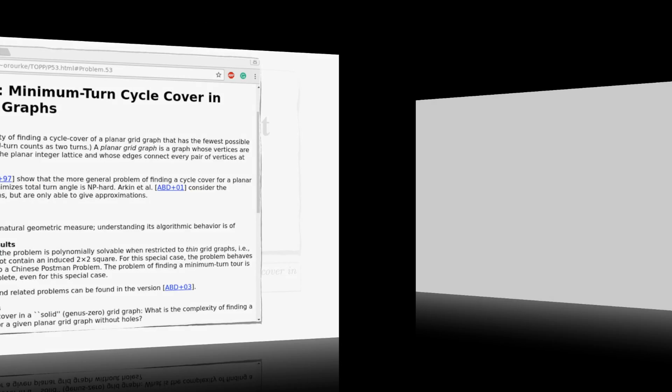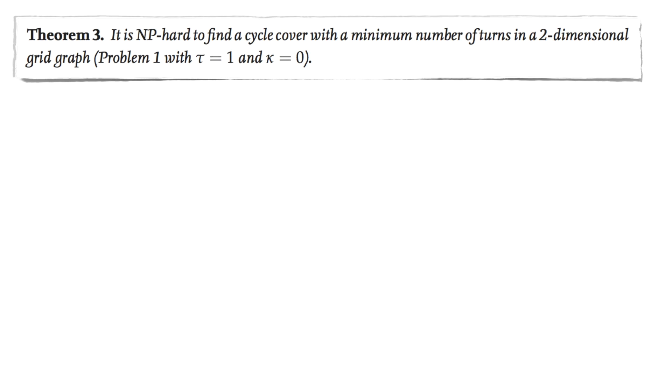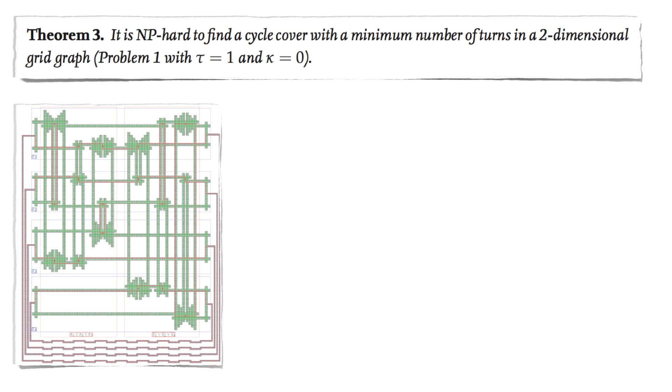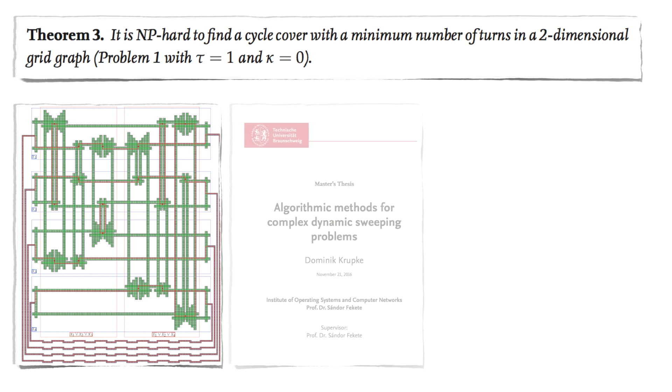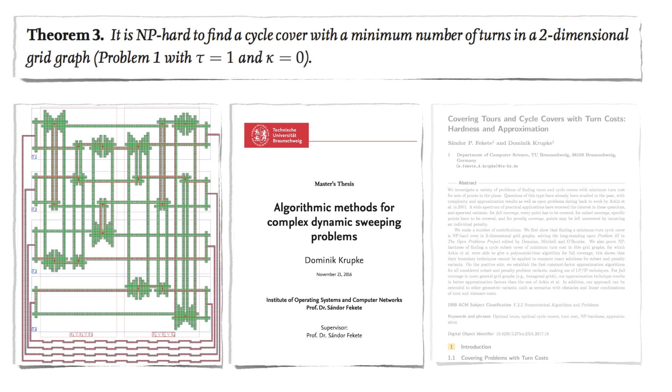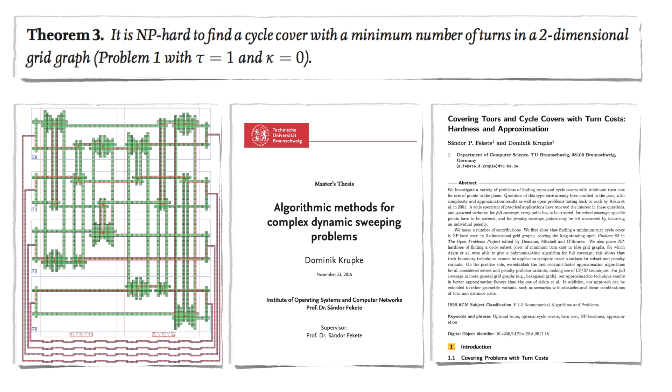We can answer this question. Computing a minimum turn cycle cover is NP-hard. The proof is based on a reduction from 1 in 3 sat. Here is an overview of the construction. Precise details are quite intricate and can be found in a separate paper.